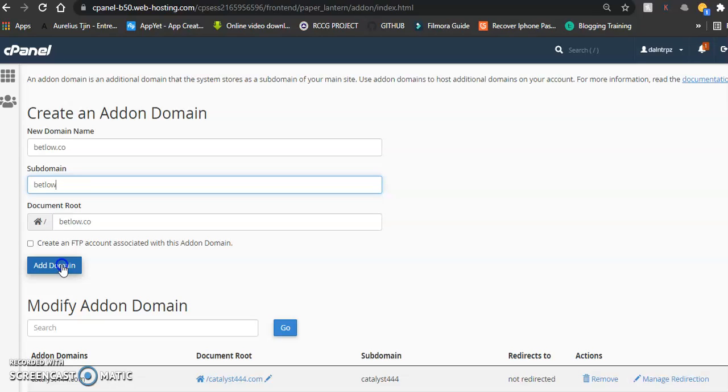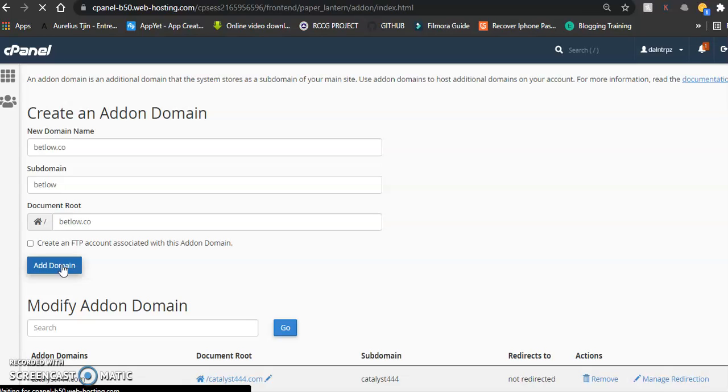An add-on domain is an additional domain that the system stores as a subdomain of your main site. It's like sharing space—like roommates.